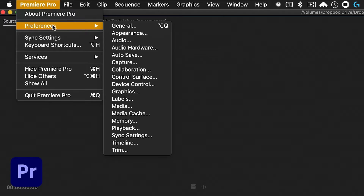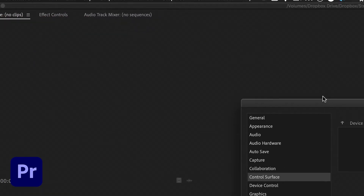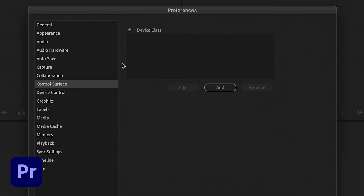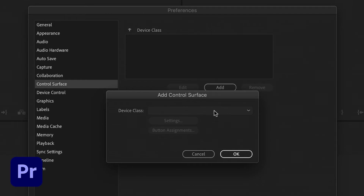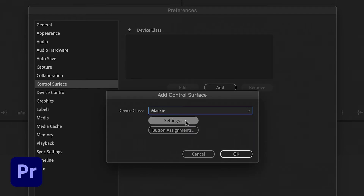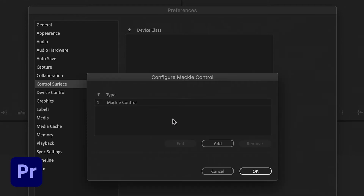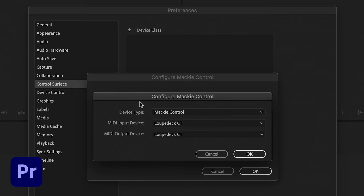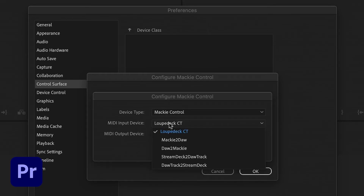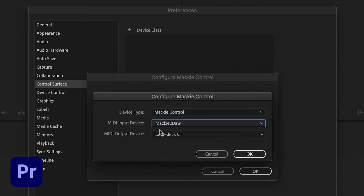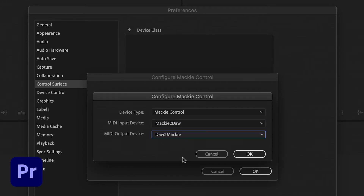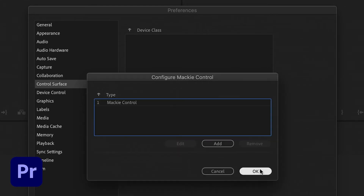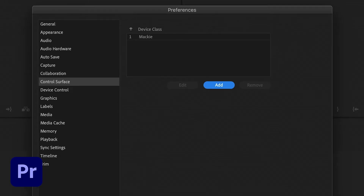Now go to Premiere Pro Preferences > Control Surface. In the control surface dialog click Add and pull down to Mackie. Click on Settings, double-click Mackie Control, and the device type is Mackie Control. For the MIDI input device select Mackie to DAW and the output device DAW to Mackie. Click OK, OK again, and click through with OK.